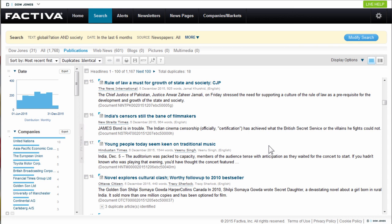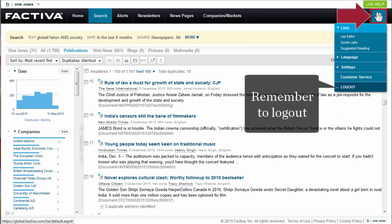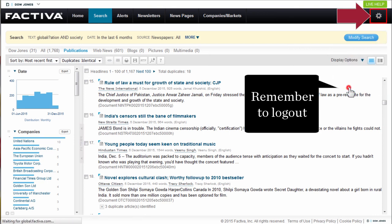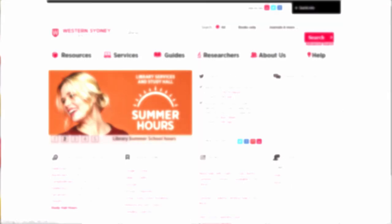When you're done searching, log out by clicking on the cogwheel at the top right and select logout. Thank you for watching this video.